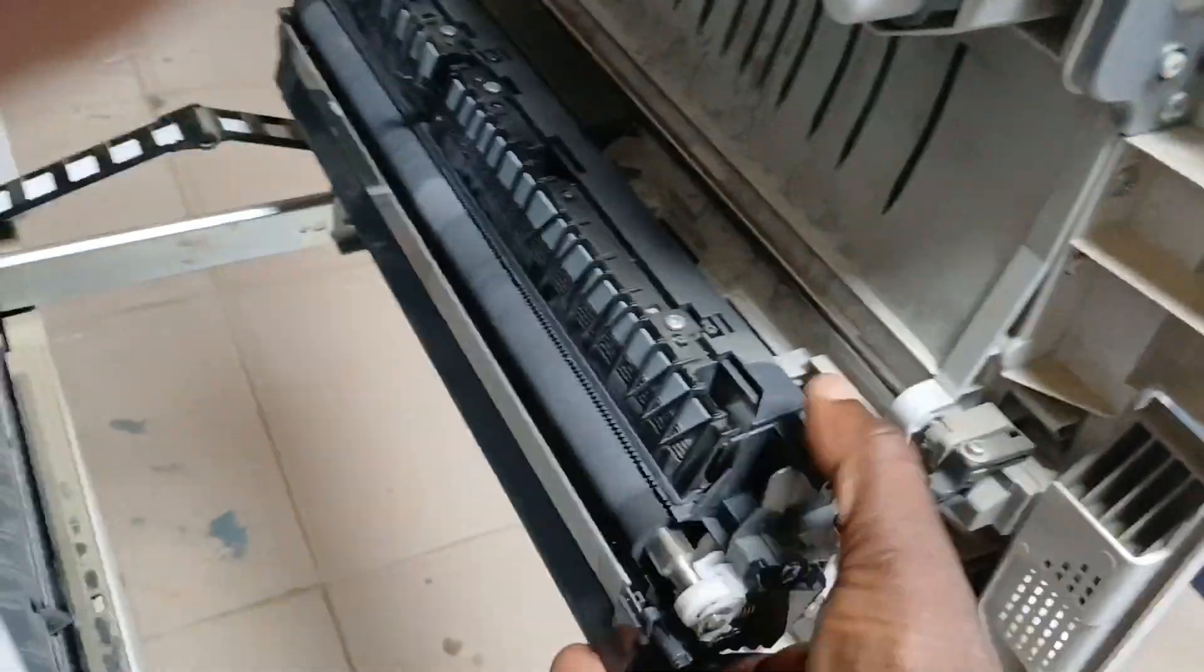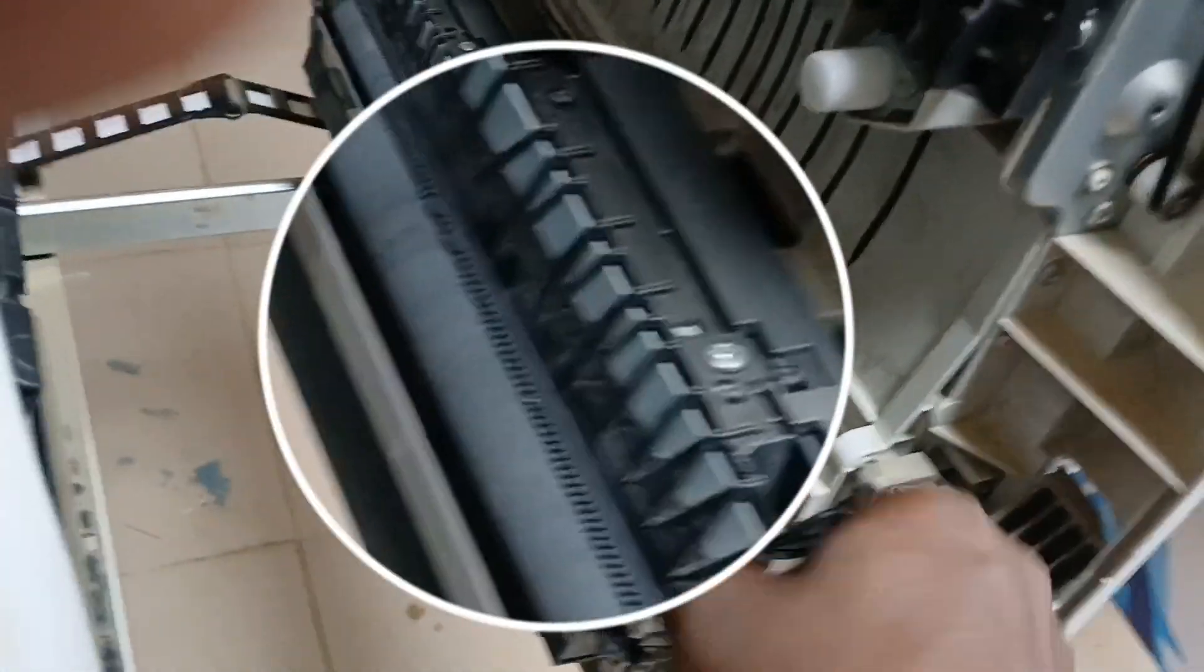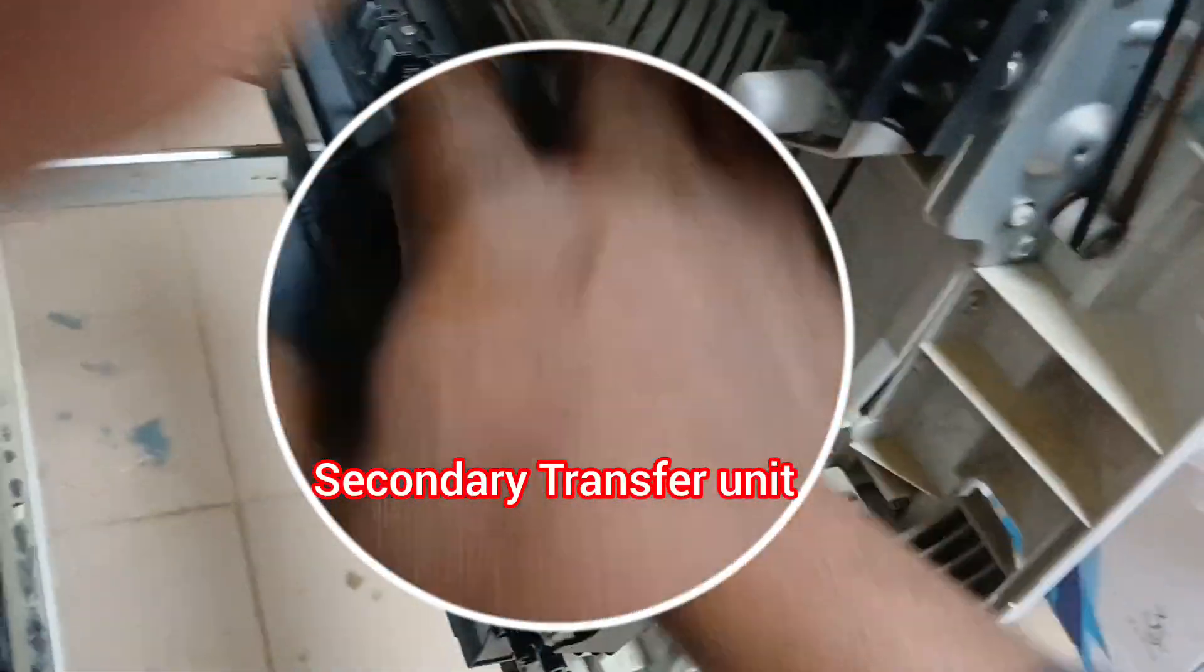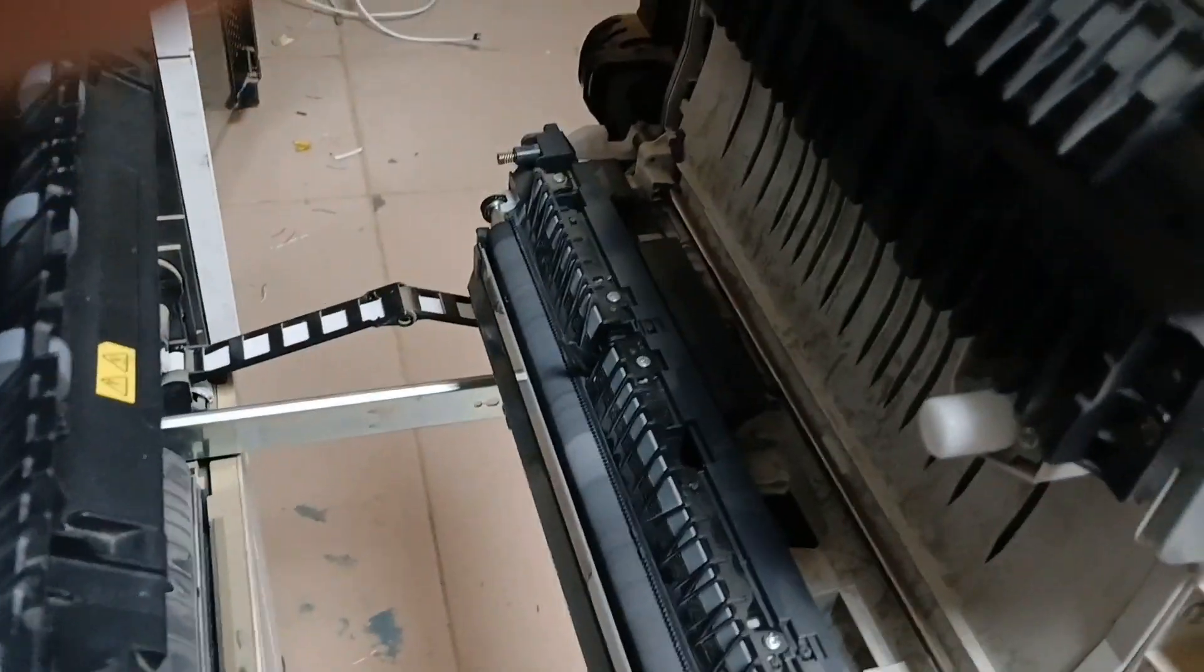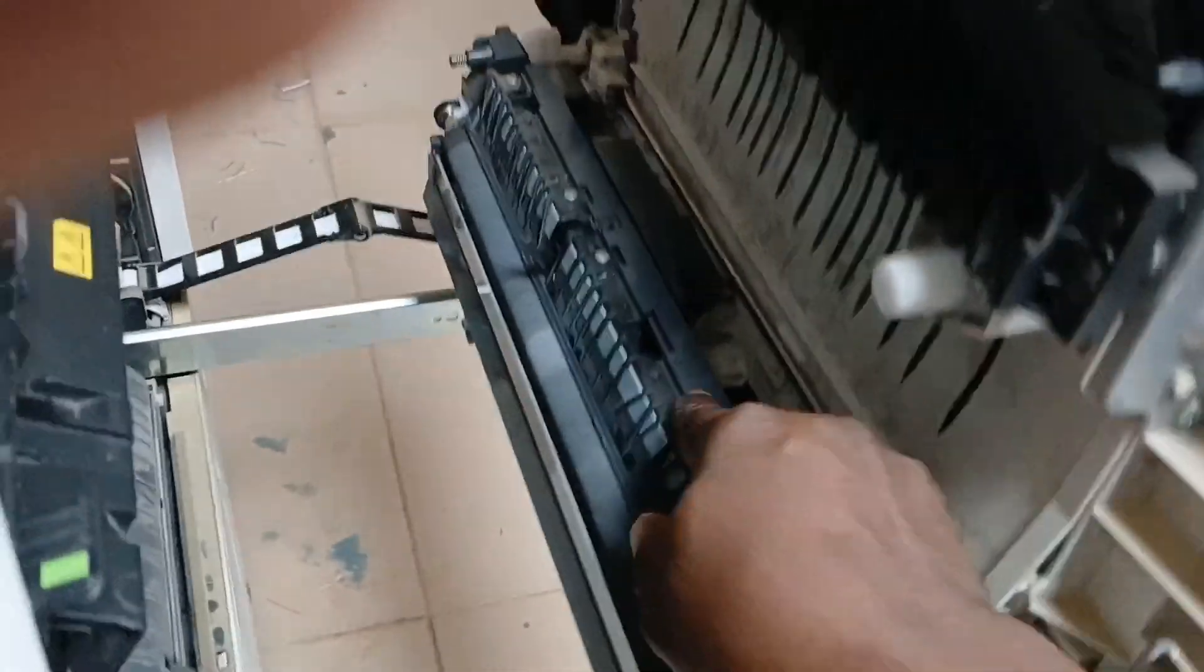So I'm inserting the secondary transfer unit properly to fit it well to ensure we are able to clear this error code. I'll be closing the side door, fixing my waste collector.